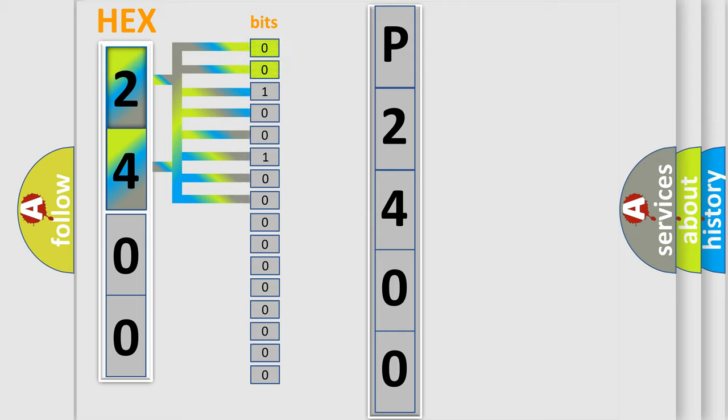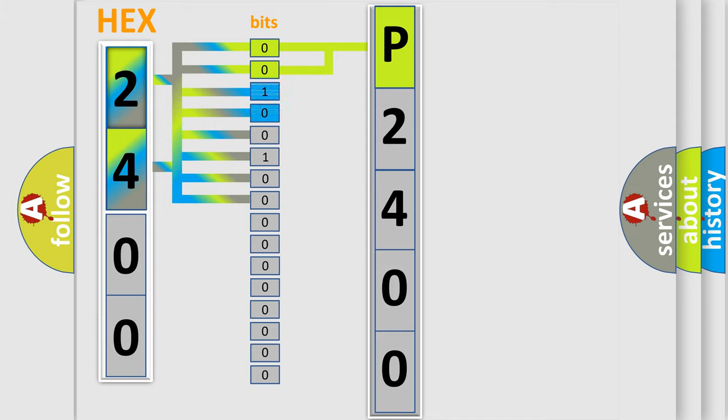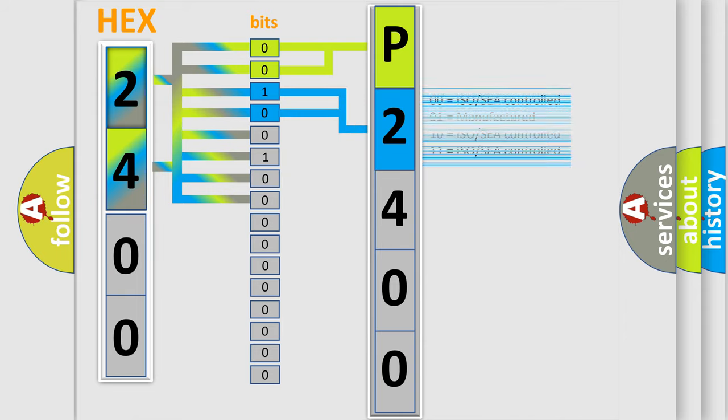By combining the first two bits, the basic character of the error code is expressed. The next two bits determine the second character. The last bit styles of the first byte define the third character of the code.